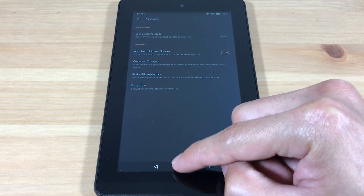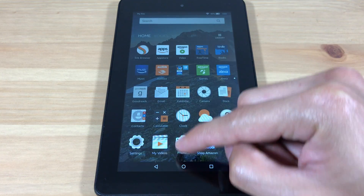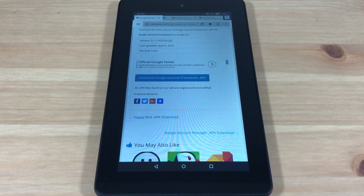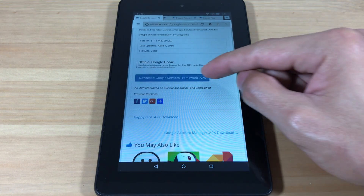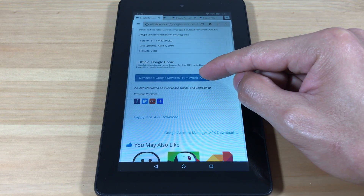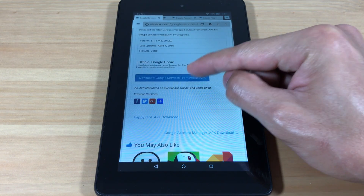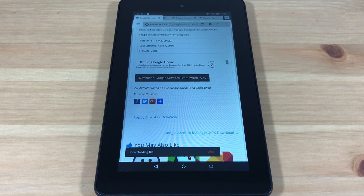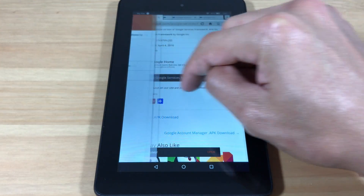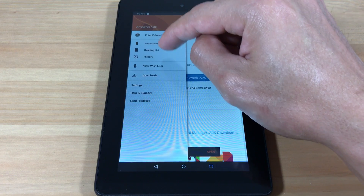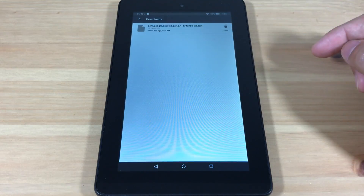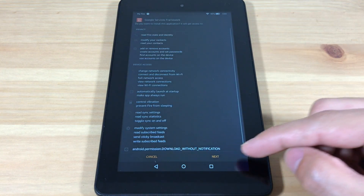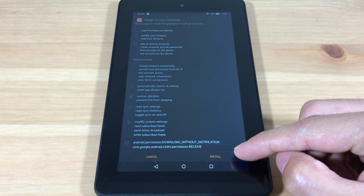Now we're going to install the Google Play Store to our device. We'll need to install four different files. First we'll download Google Services Framework — I'll have all the download links in the description box below. Now open the file and hit install.